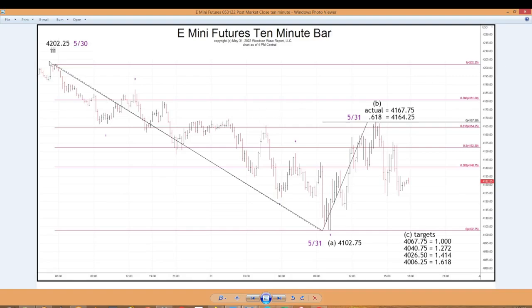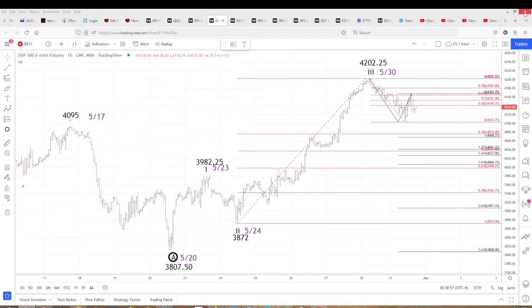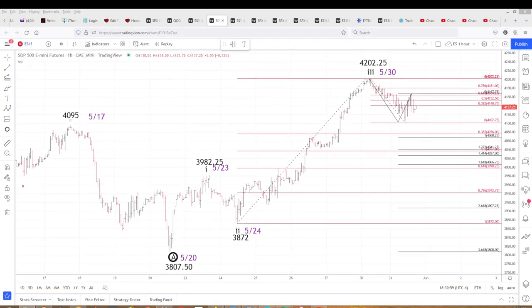I just want to make sure you guys see what's going on. From that high yesterday with futures open, there were five down — that looks like three up — and this is what we're looking at. Until next time, take care everyone.